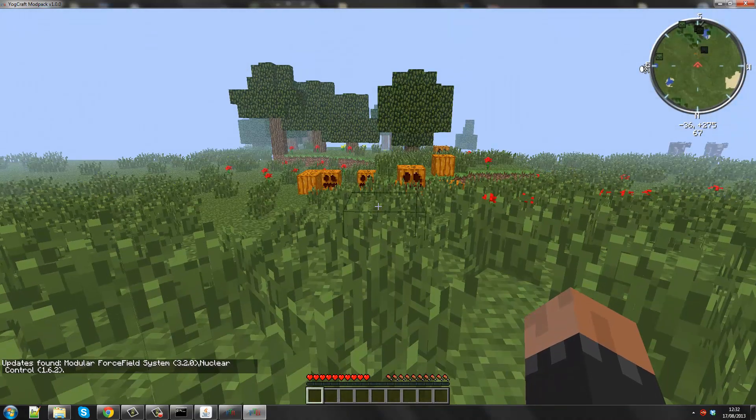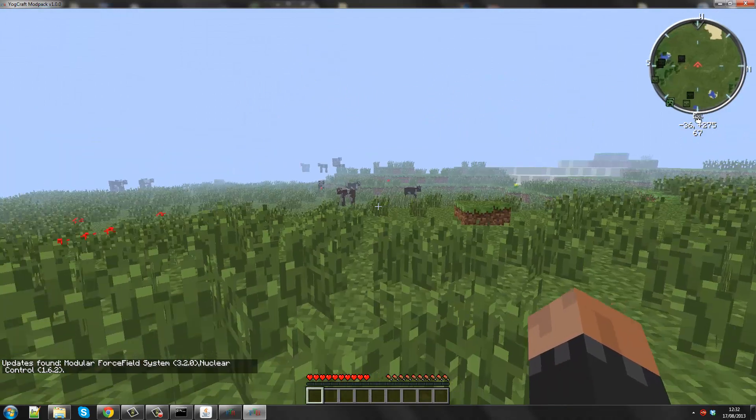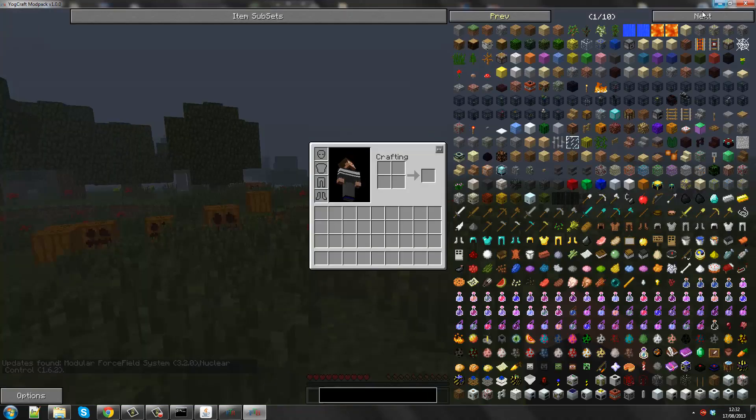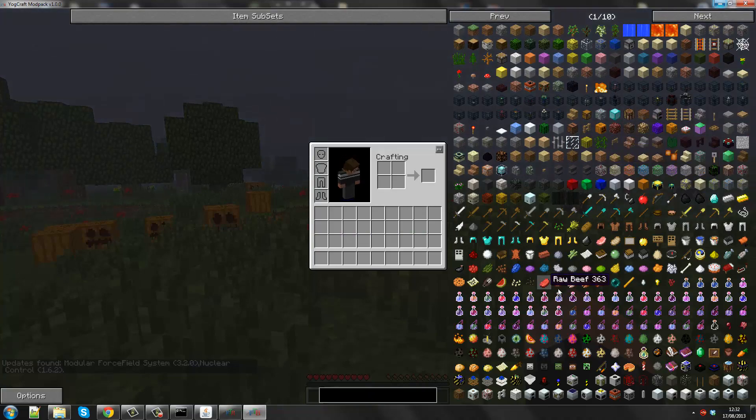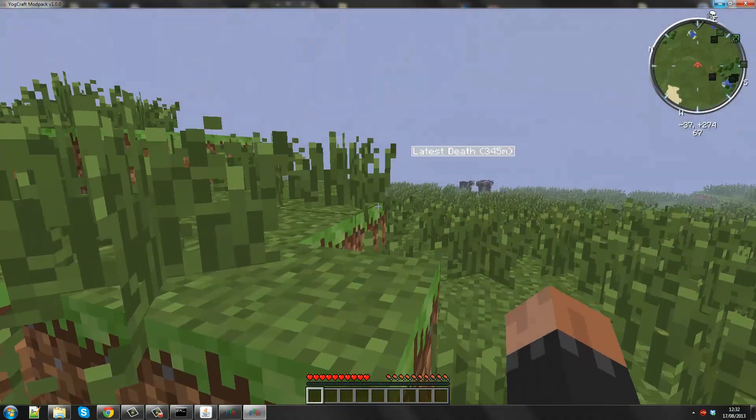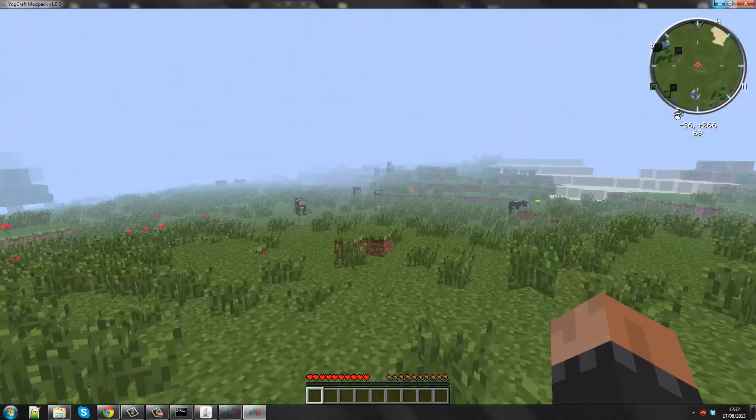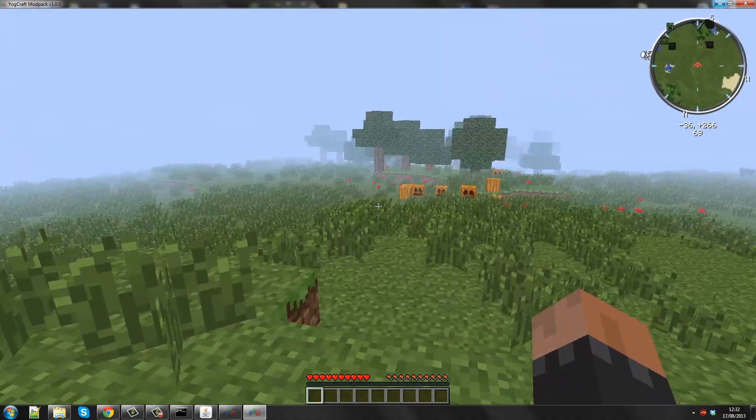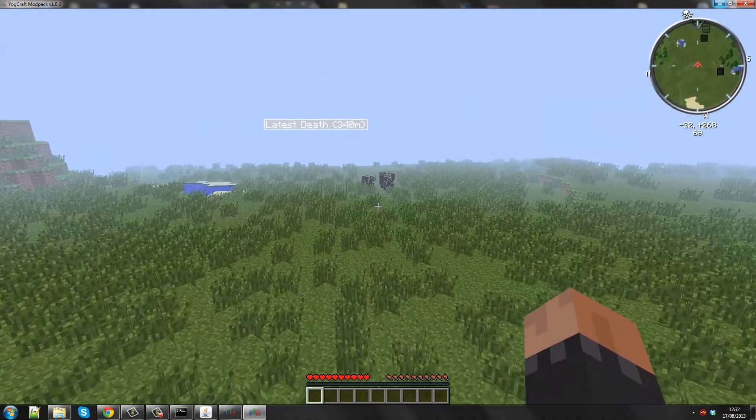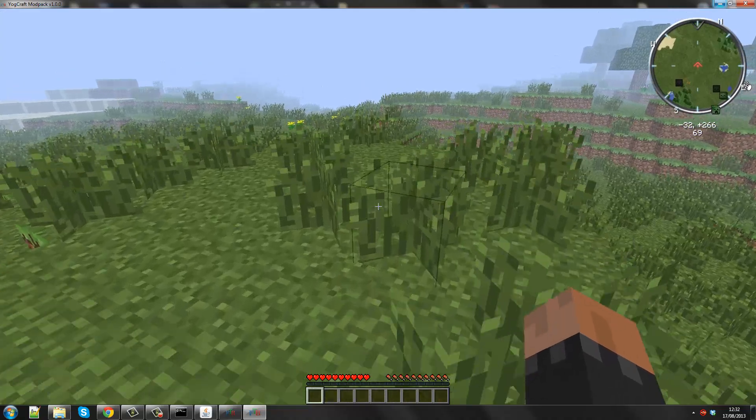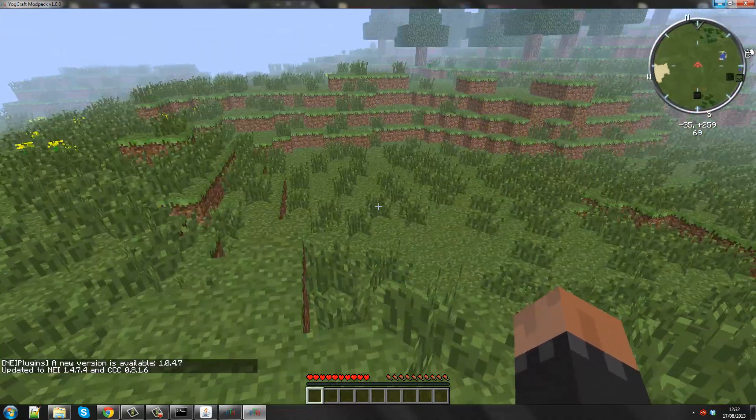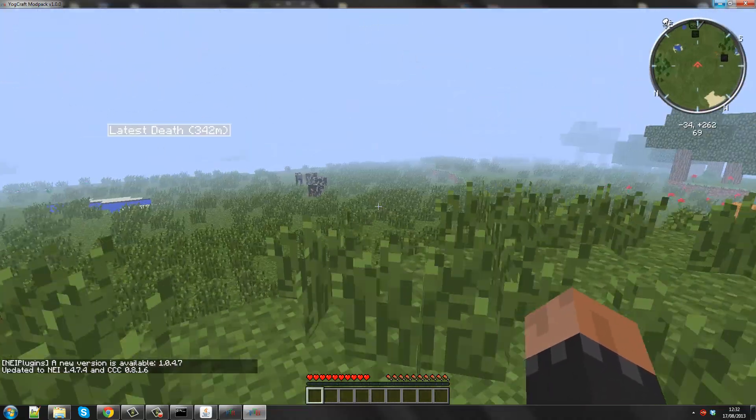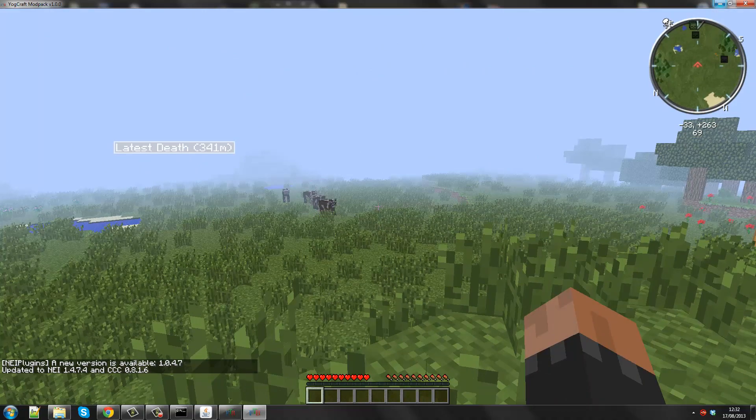And there you go guys. That is how you set up a Yodcraft server. This is Yodcraft as you can see. I have a lot of random stuff. So yeah, thanks for watching guys. I will also upload a Minecraft server tutorial as well. But yeah, feel free to subscribe and like the video, share it if you want. So thanks for watching and I'll catch you all later. Bye bye.